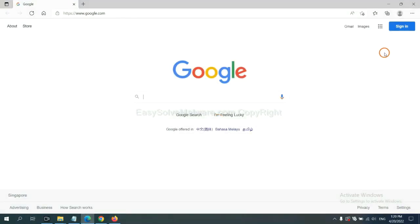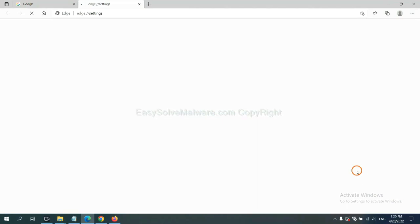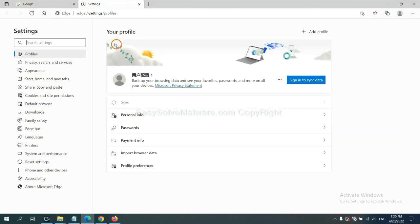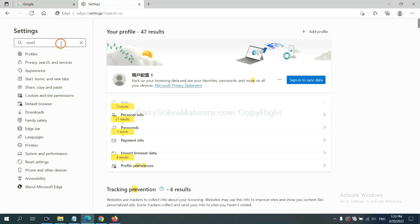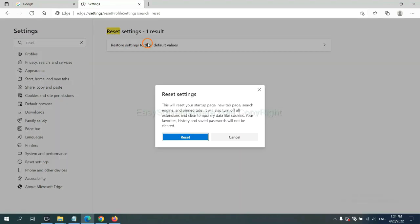On Microsoft Edge, click menu and settings, and input reset. Click here and click reset.